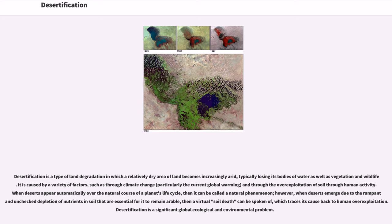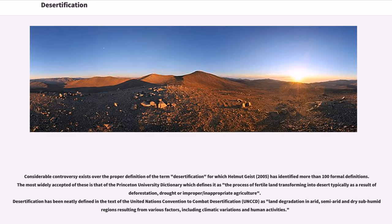However, when deserts emerge due to the rampant and unchecked depletion of nutrients in soil that are essential for it to remain arable, then a virtual soil death can be spoken of, which traces its cause back to human overexploitation. Desertification is a significant global ecological and environmental problem. Considerable controversy exists over the proper definition of the term desertification, for which Helmut Geist (2005) has identified more than 100 formal definitions. The most widely accepted is that of the Princeton University Dictionary, which defines it as the process of fertile land transforming into desert, typically as a result of deforestation, drought, or inappropriate agriculture.